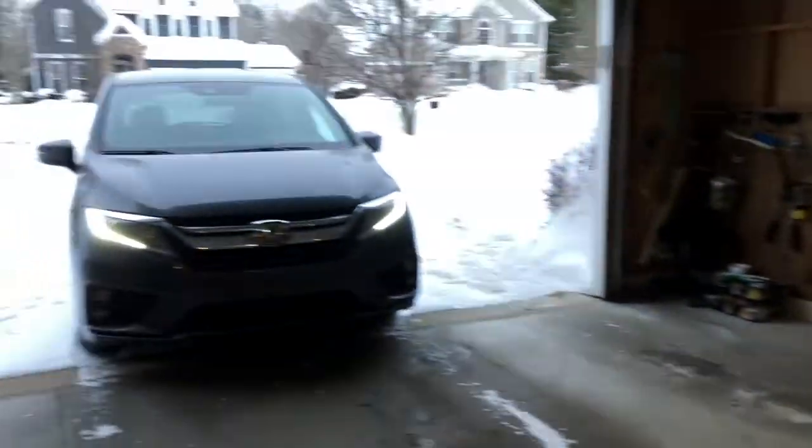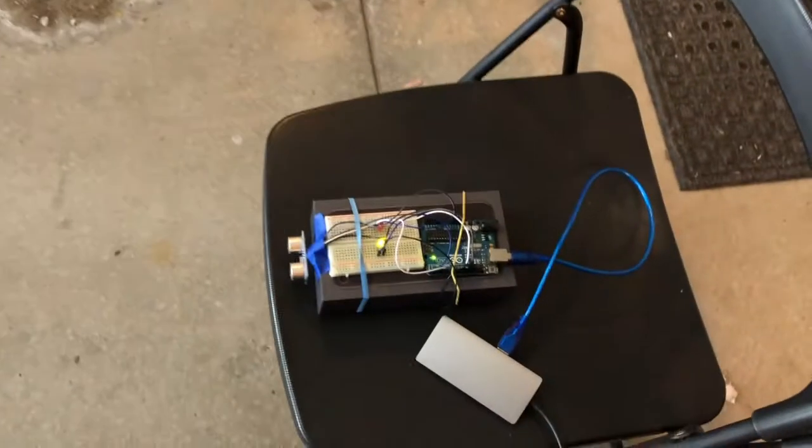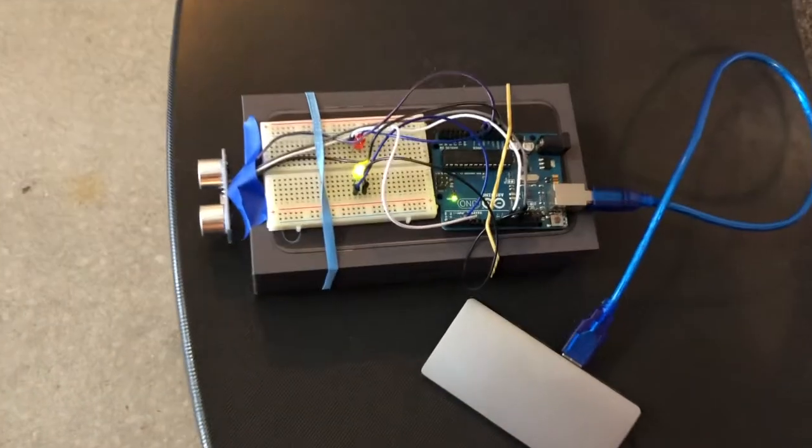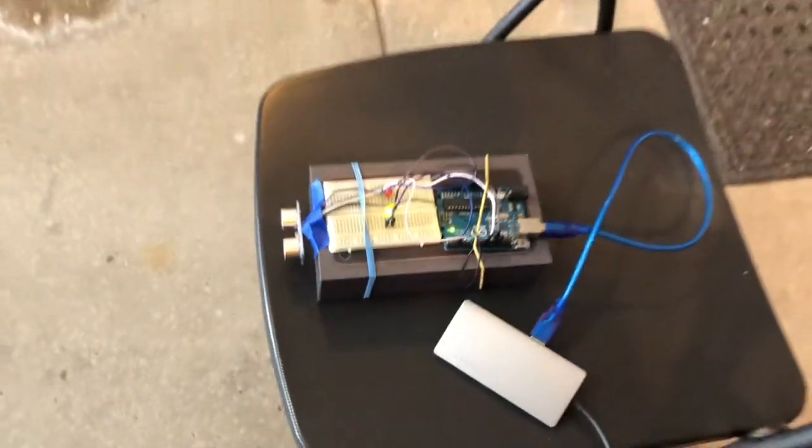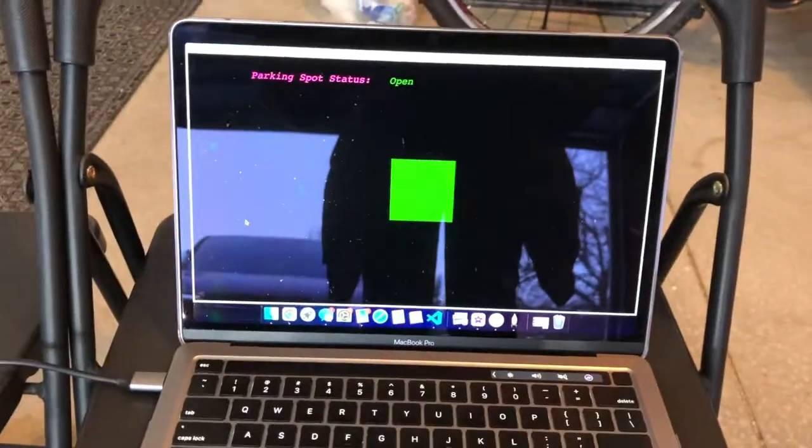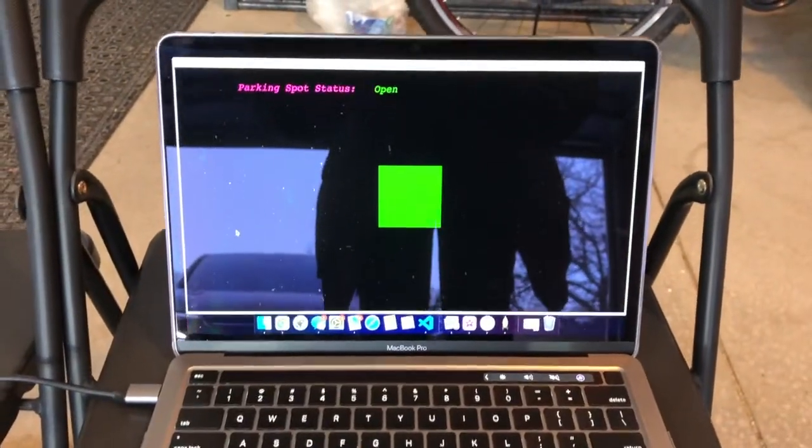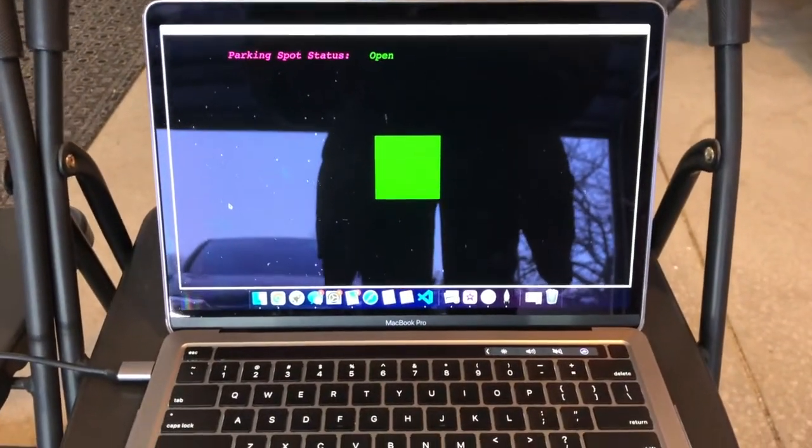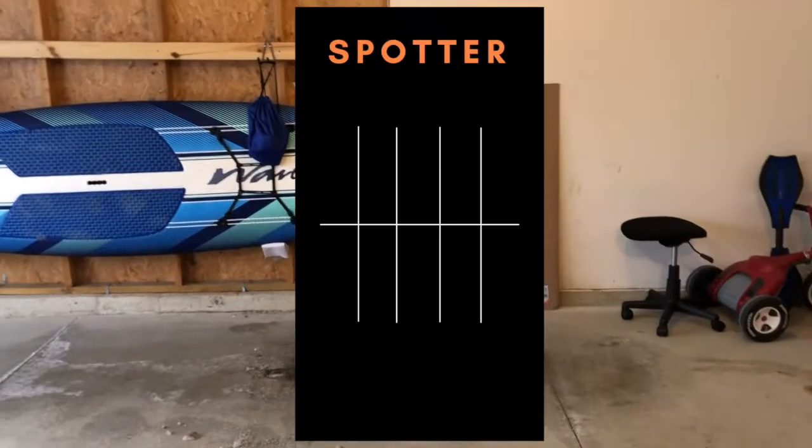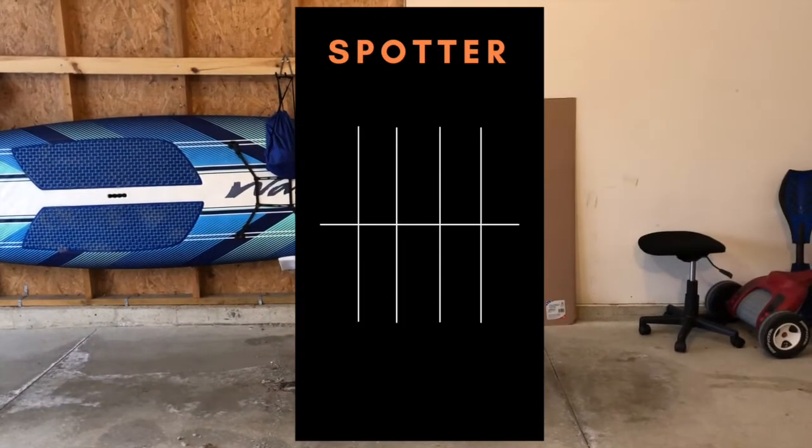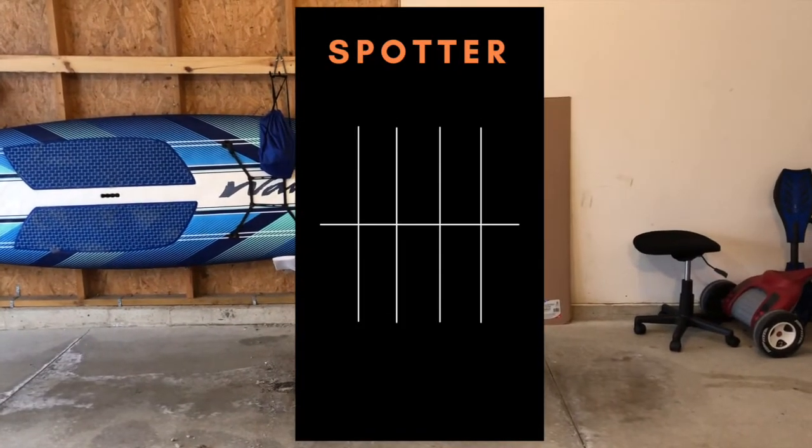Currently, the LED on the breadboard is green, indicating that the spot is open. The computer application is also showing a green square, indicating that the parking spot is available. On the phone app, the parking spot is seen as an empty spot.